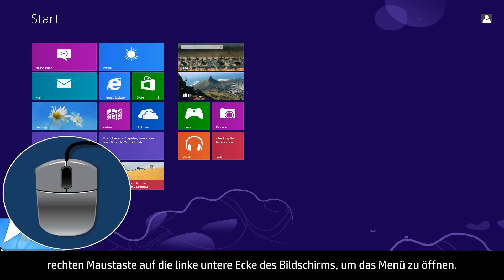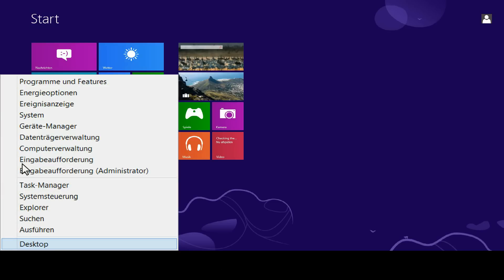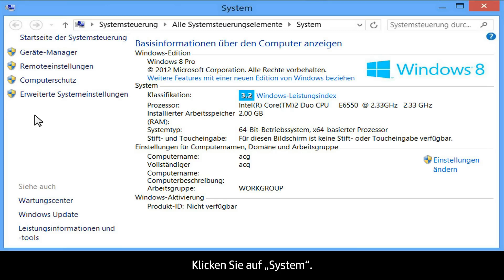From your computer, right click the lower left corner of the computer screen to open the menu. Click system.